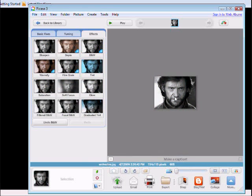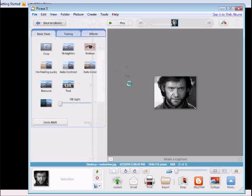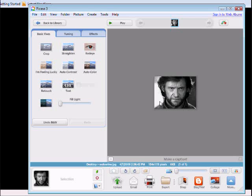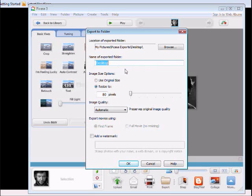And once you've chosen your editing and you're done, you want to export your file. This will show you the location of your export. The name of your exported folder. You want to resize the image.